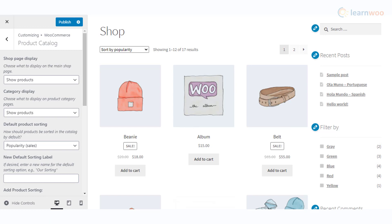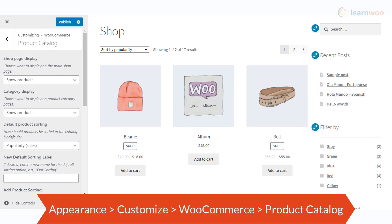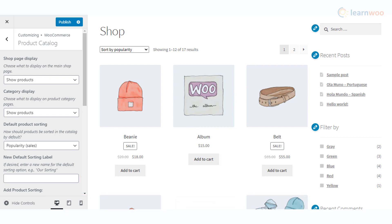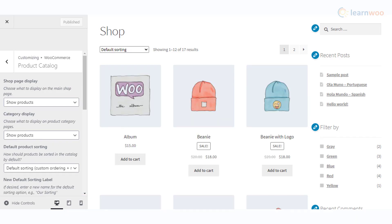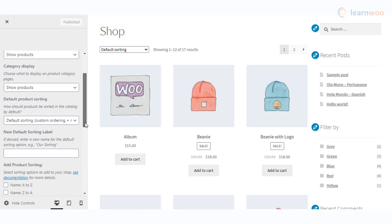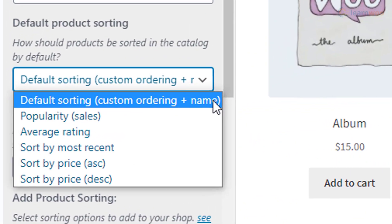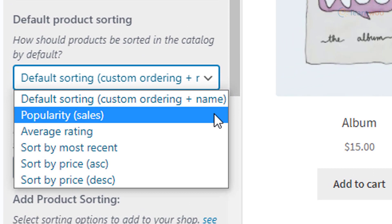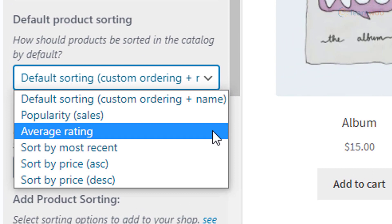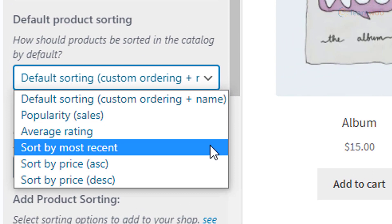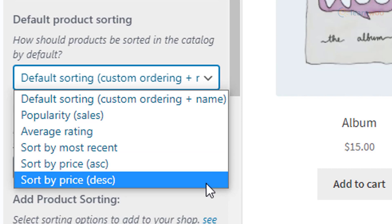With the default options of WooCommerce, you can reorder products in three ways. First, access the WooCommerce customizer through Appearance > Customize > WooCommerce, then go to the Product Catalog section. Here, under Default Product Sorting, you will find five options to set the default product display order. These are: Default Sorting with custom ordering, and Name.